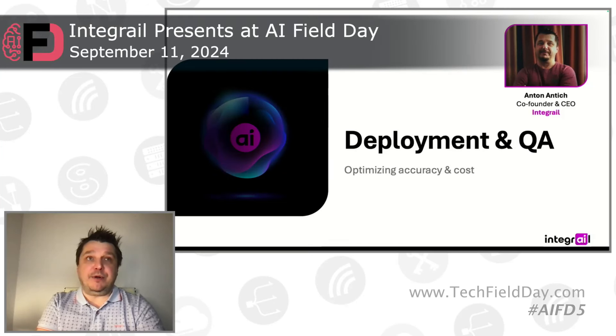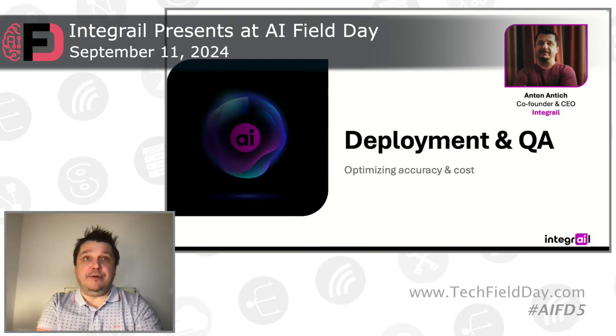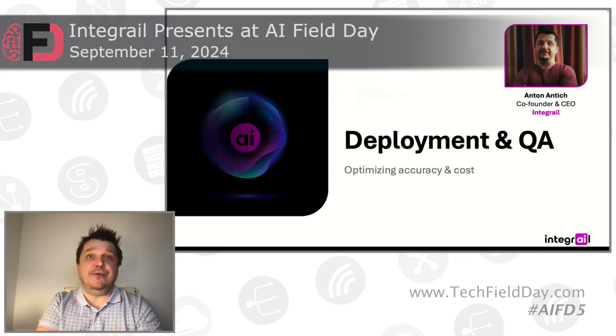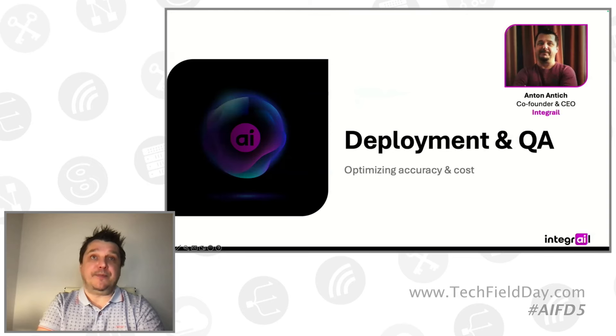My name is Anton Antic. I'm a co-founder and CEO of Integrave, the platform for easy no-code creation of AI agents.